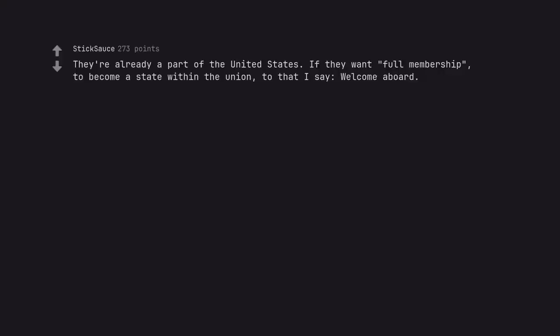They are already a part of the United States. If they want full membership, to become a state within the union, to that I say, welcome aboard. Yep. Whatever Puerto Ricans want is cool with me.